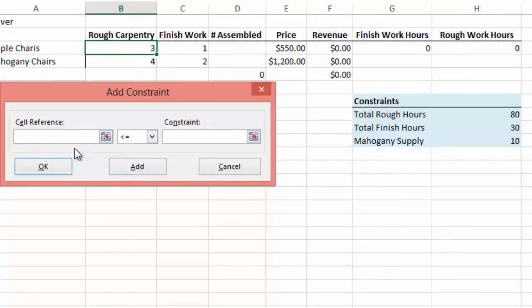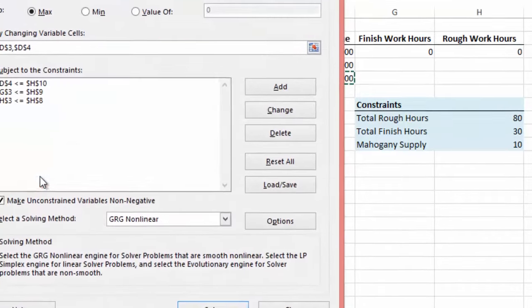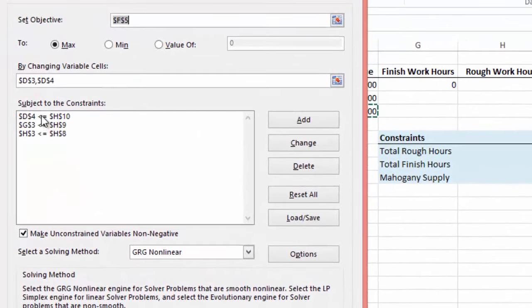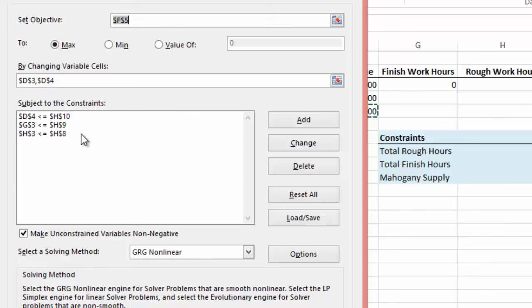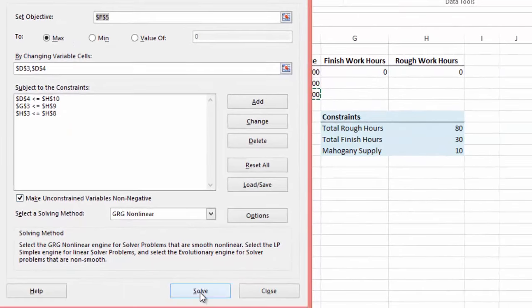Next, it's looking for our rough work hours. And our rough work hours is going to be restricted by our rough work hours constraint, which is 80. And select OK. There are three constraints now added to our Subject to the Constraints in our Solve parameter. Now we're ready to actually solve this. So let's hit the Solve button.